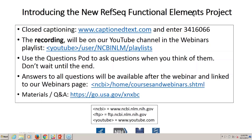Hello, everyone. This is Peter Cooper from the NCBI. Today's webinar is about the new RefSeq Functional Elements project and Catherine Farrell, one of the RefSeq people, is going to be talking about that. All questions, even if we don't know the answers now, we will find them out and put them in a Q&A document. I'm going to turn this over to Catherine.